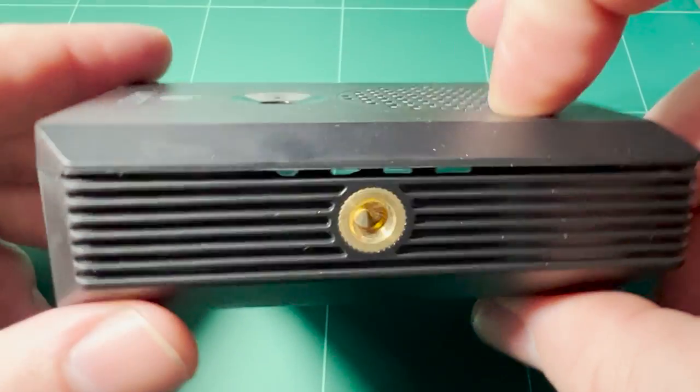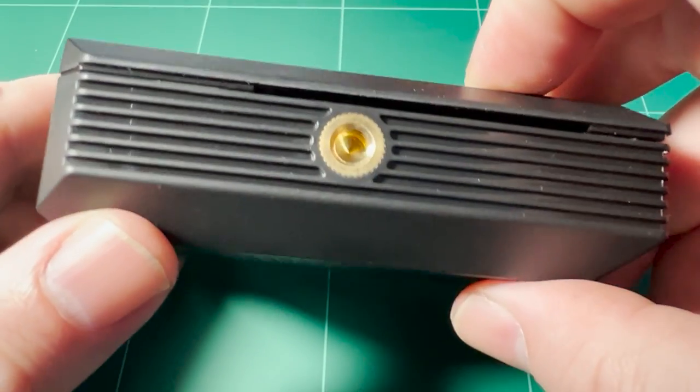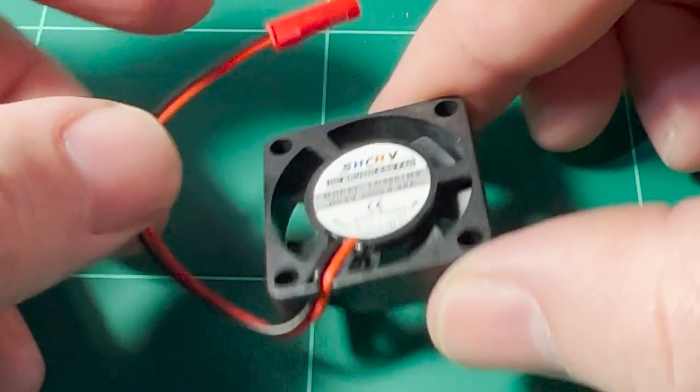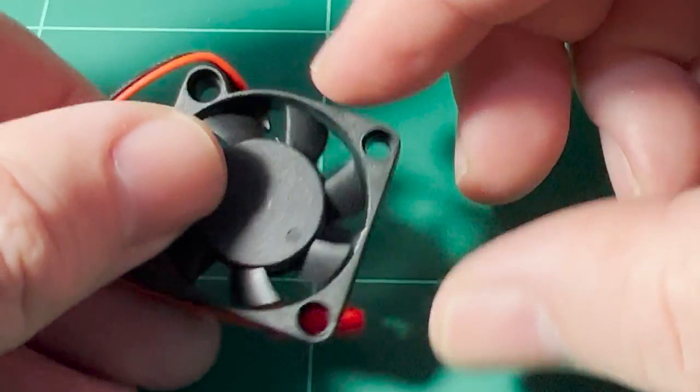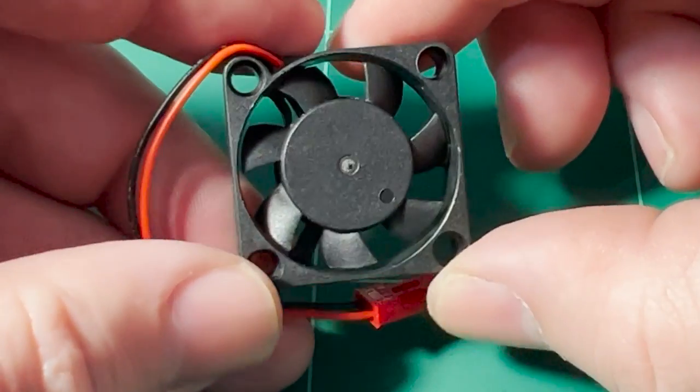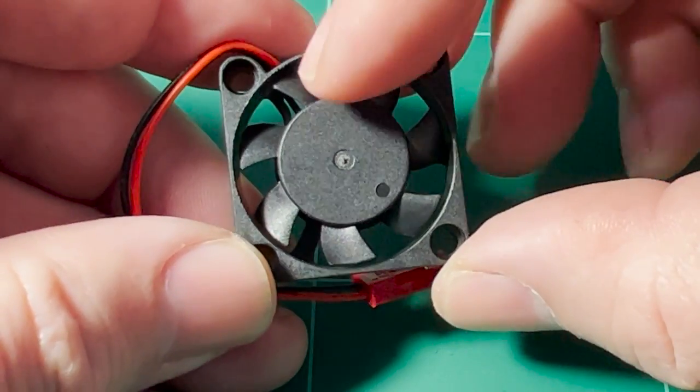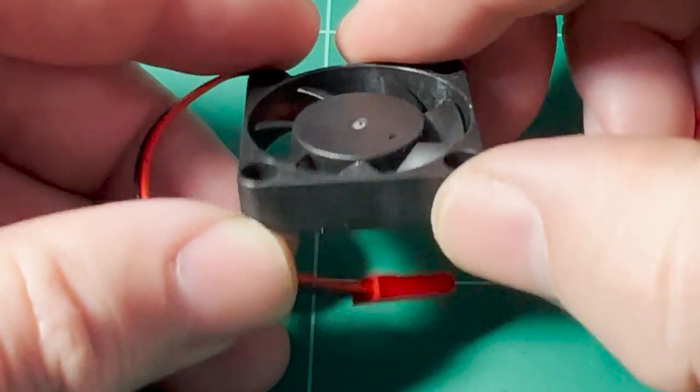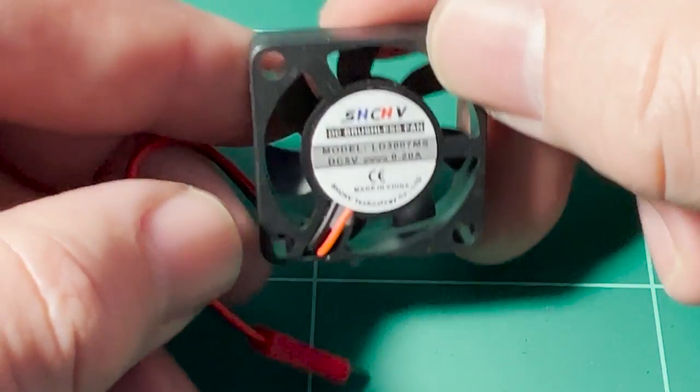Kits that include cases often also come with a small fan like this one, which are designed to improve the airflow within the case and help extract heat from the enclosure.